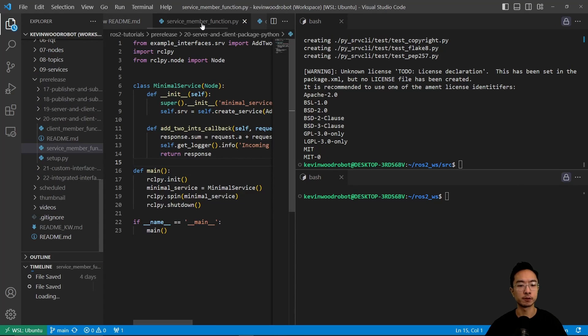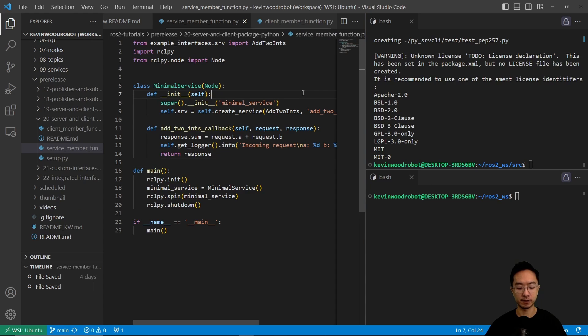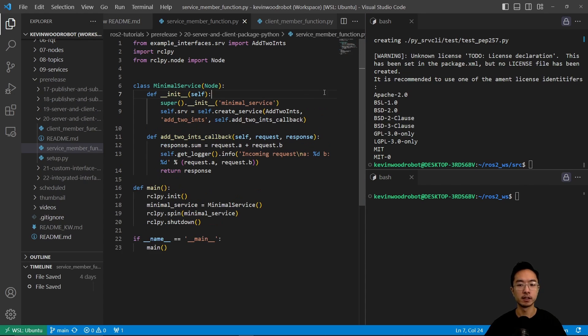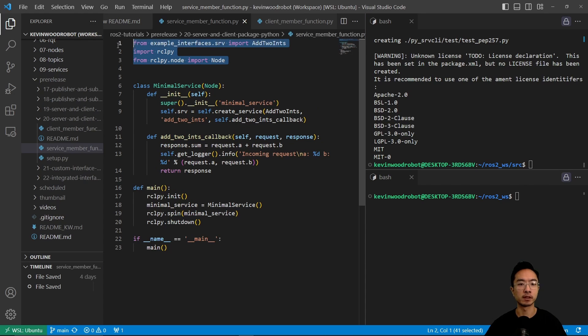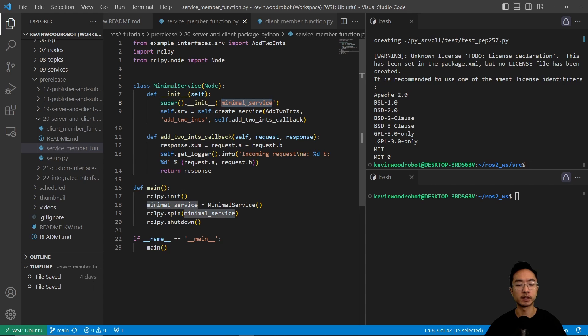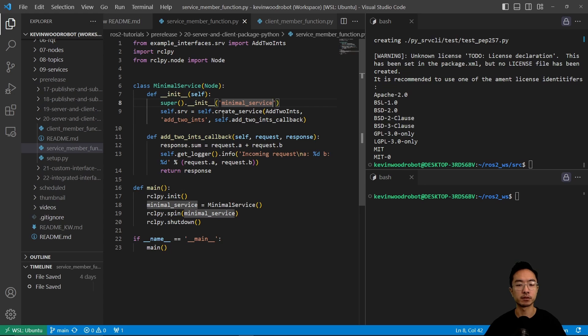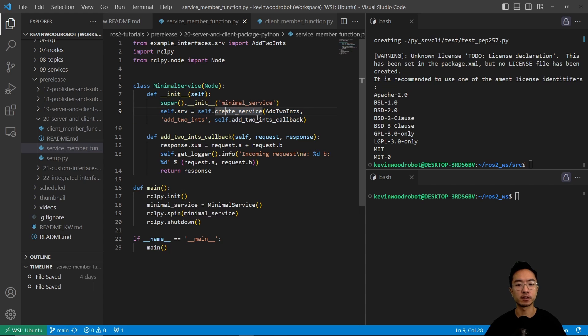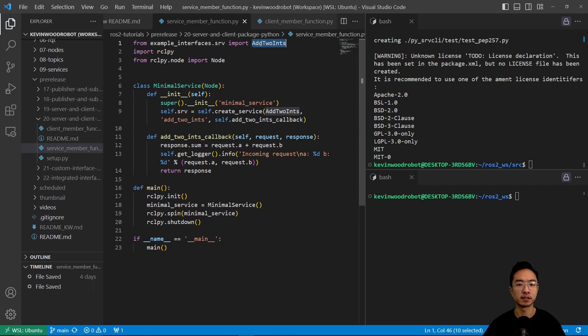So let's first look at our service file here. Here in our service file, we do these imports, and then we have our minimalService class that we're inheriting from the node class. So we're going to create it instantiated with the name minimalService. We're going to create a service by passing in the addToInts function, and then the name.